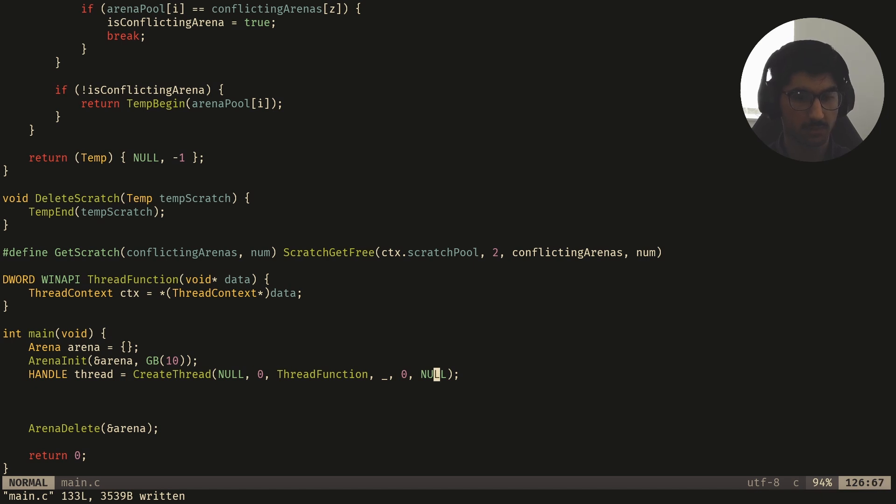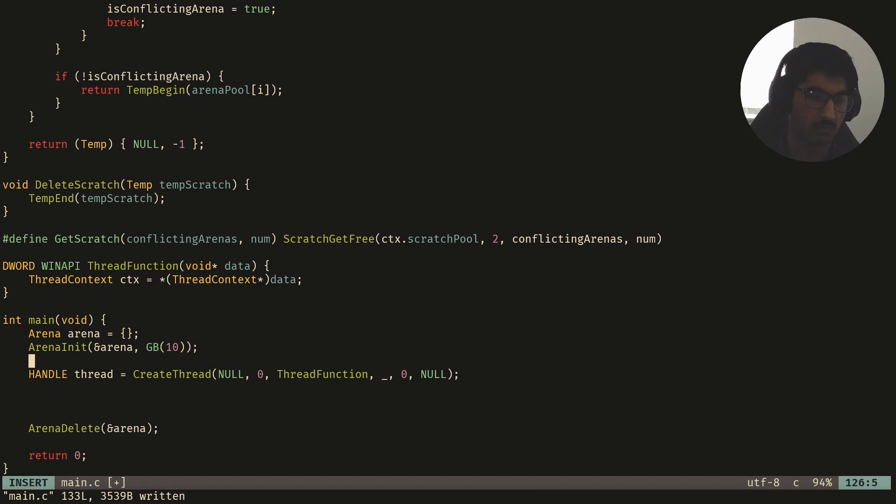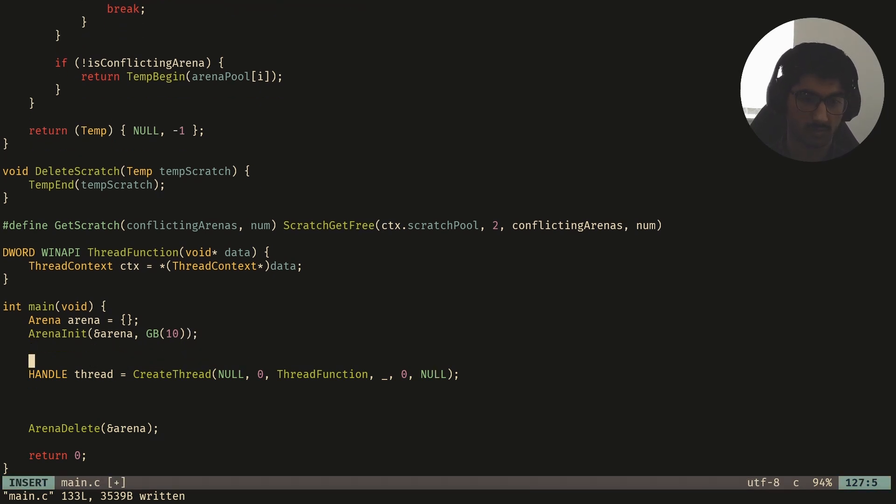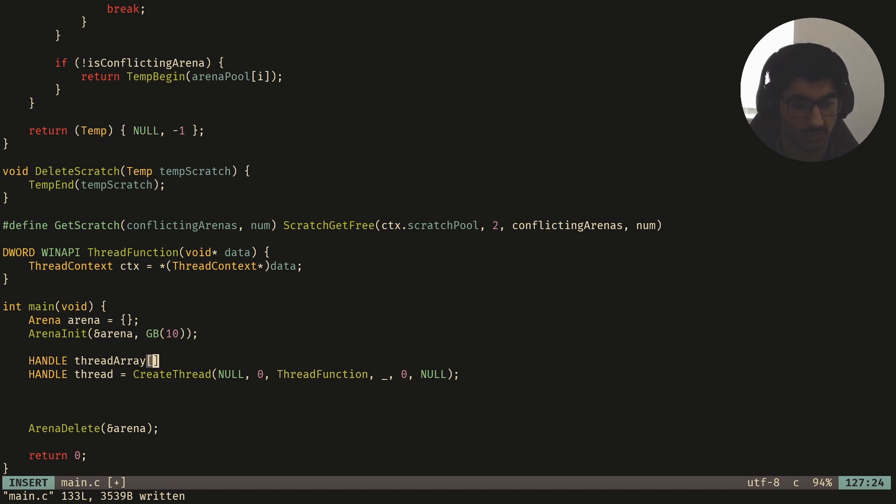So now what we can do is, I'm going to create an array of, I'm going to create multiple threads, and then keep all the handles to them in an array, and then also create a bunch of thread contexts which we'll pass into these threads. So here, I'll create an array, I'll call it thread array, it's going to have, let's say, five threads.